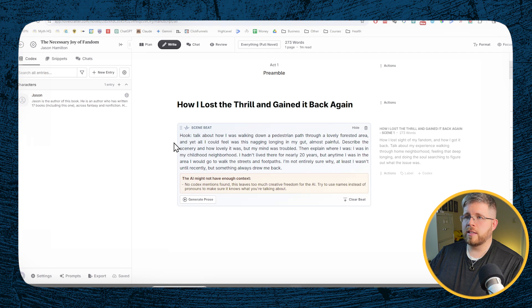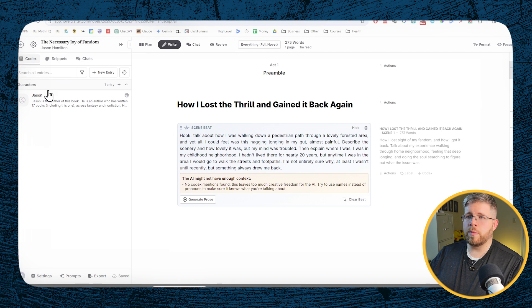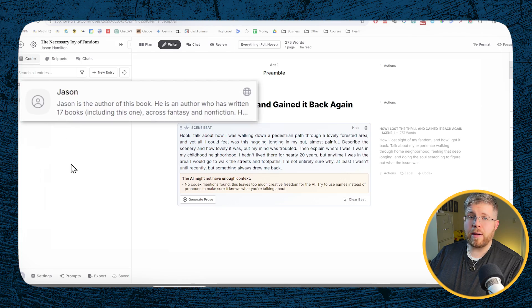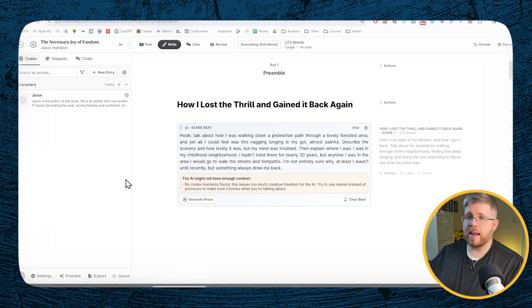For those who are a little unfamiliar with Novelcrafter, there are a couple of things you should know about. Here we have this thing called the Codex. This is where we put background information. If we were writing fiction, this is where you'd put information about your characters and things like that.